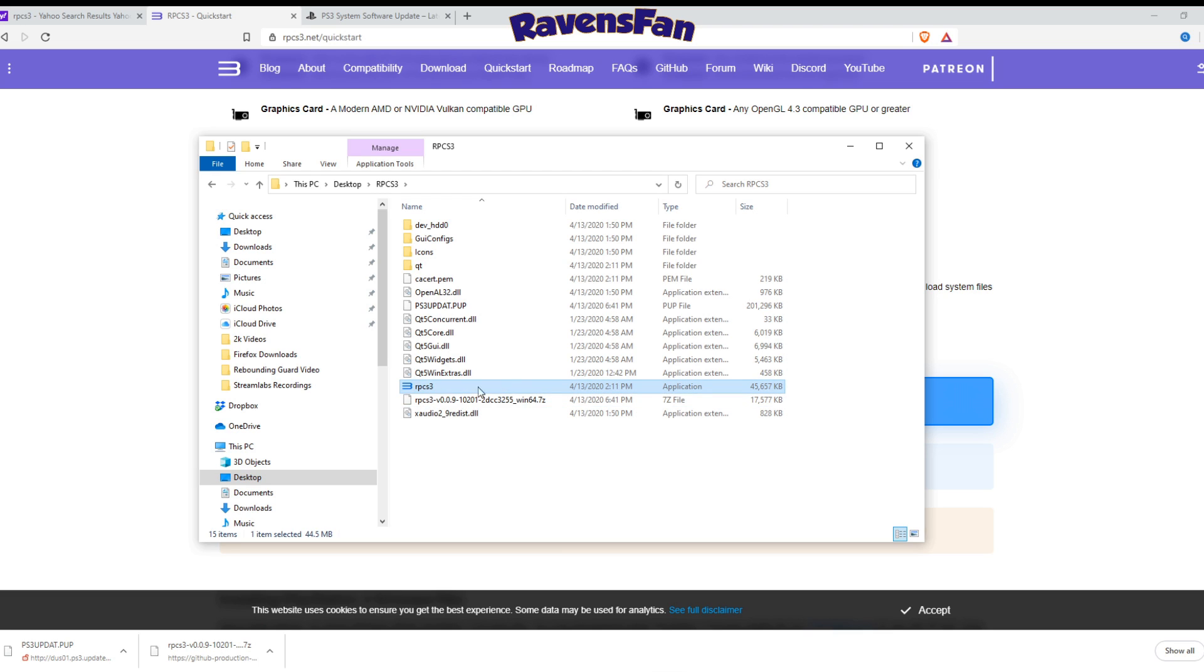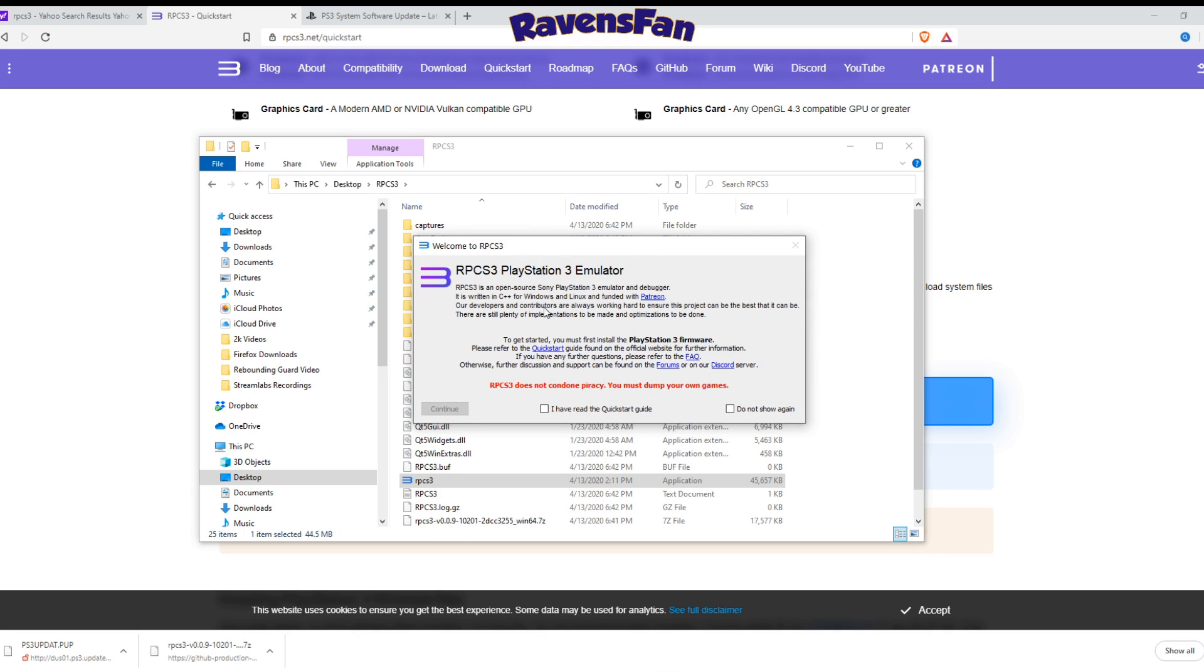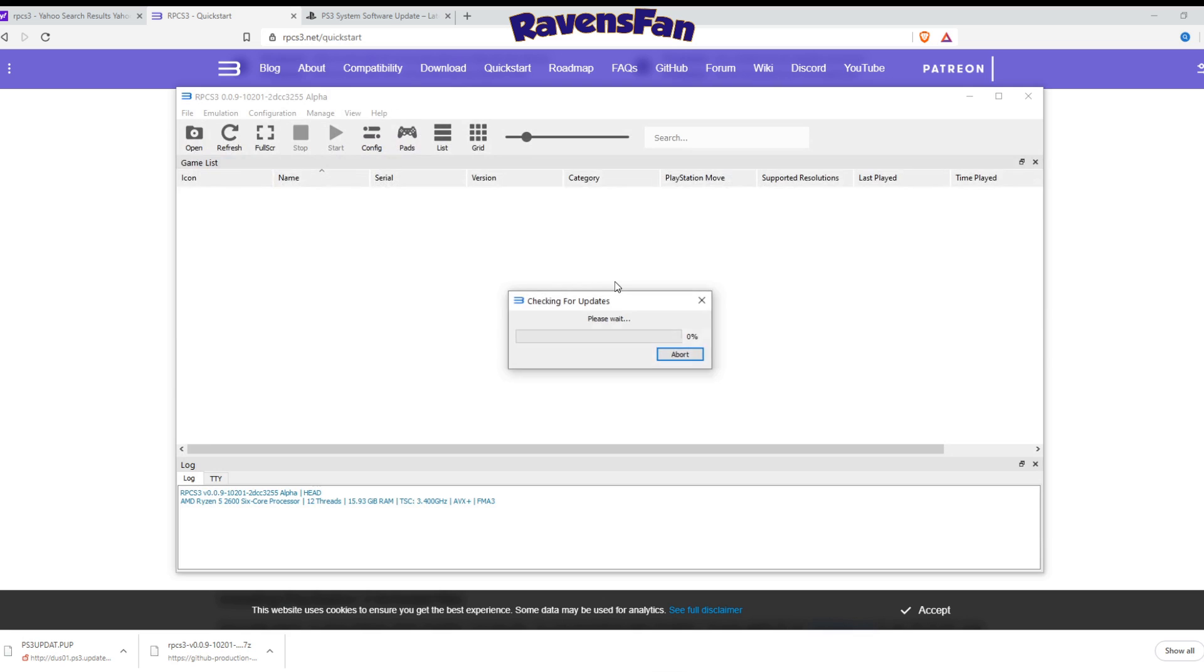And as you can see, this is the application file here. So what we're going to do is go ahead and get this loaded up. Go ahead and say, I've read the quick start guide. Don't show again. Continue.